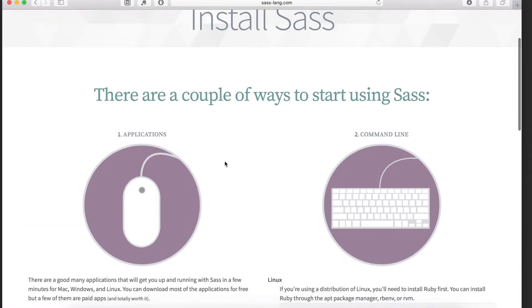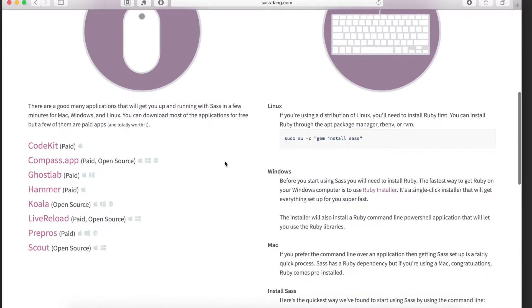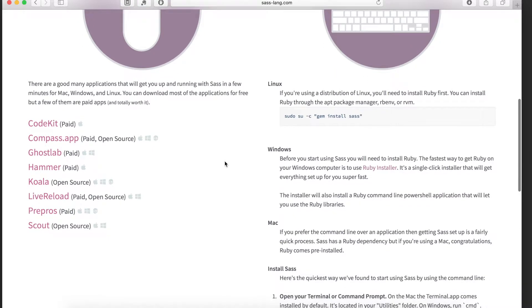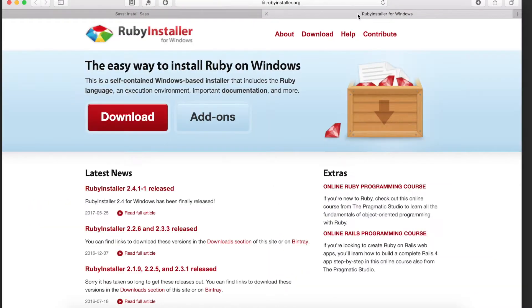If you scroll down a bit, you will see the installation instructions for both Mac and Windows. Both will use the same commands to install. However, if you are on Windows, you will first need to install Ruby. Just click on the Ruby installer and then follow the download instructions.